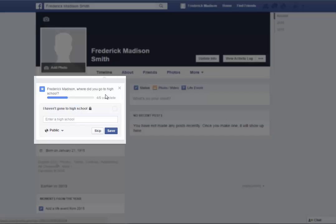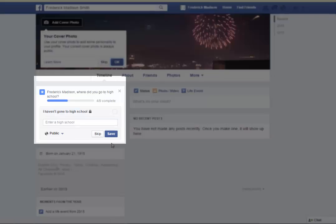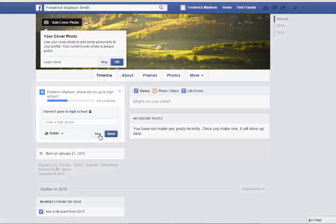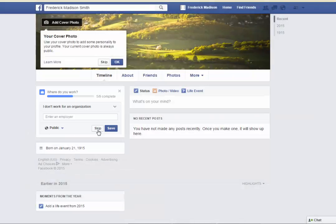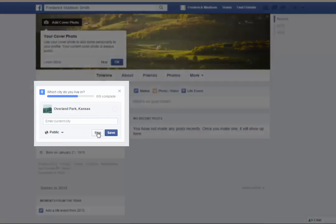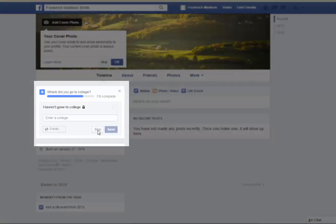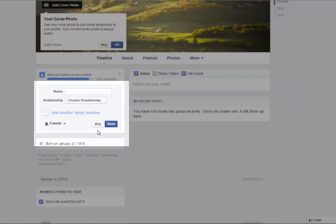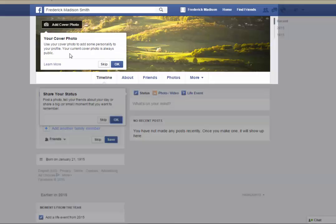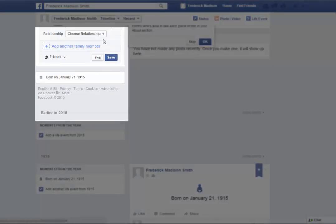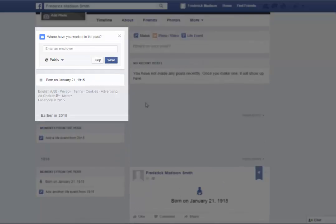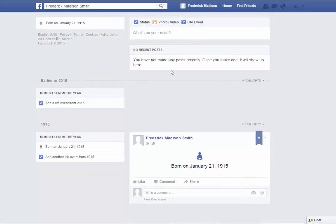Next, you will be prompted to enter your education, high school attended, and so on — select the Skip button. Next, Facebook wants to know your occupation or where you work — select the Skip button again. Facebook continues to ask what city you live in and seeks additional information, and it will invite you to post a cover photo for your page. If you really want to minimize what Facebook knows about you and thus protect your privacy, just keep selecting the Skip button until Facebook stops asking.